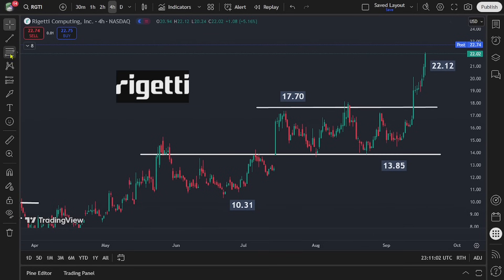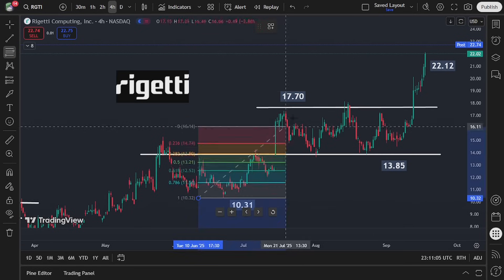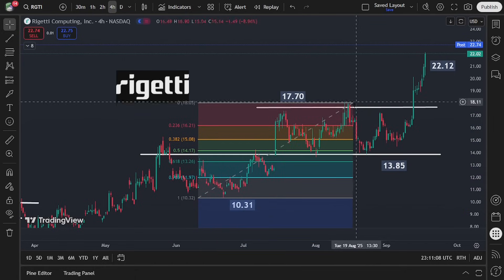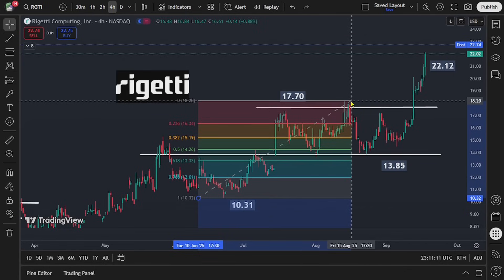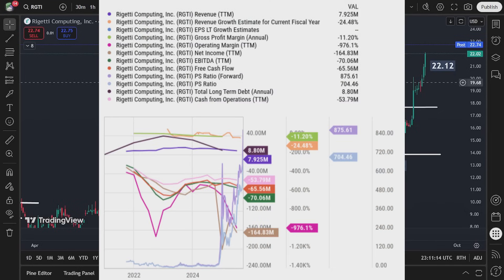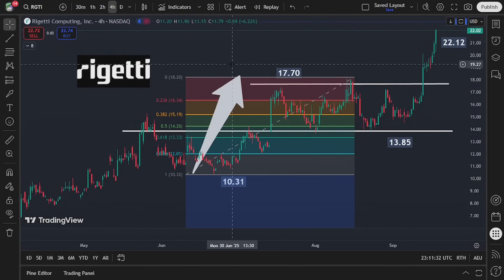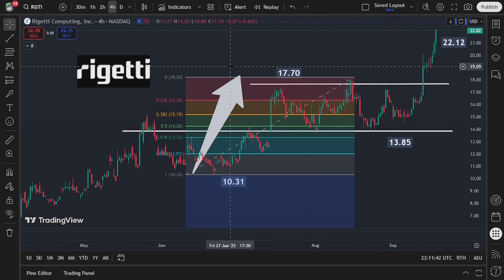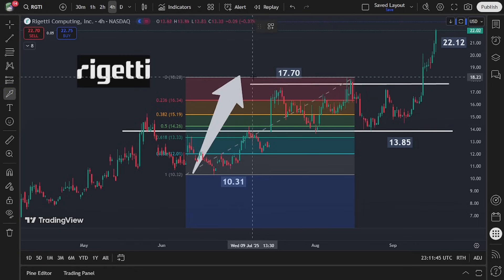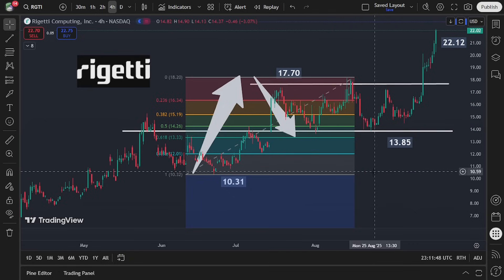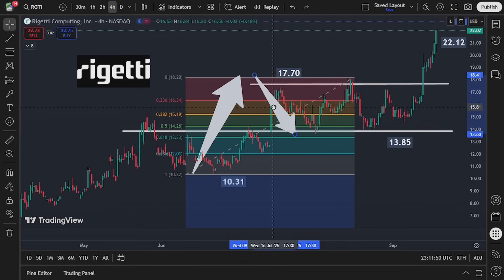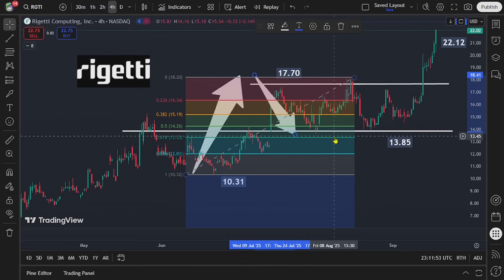We can also do a couple of Fibonacci analysis studies here as well, because what we can see is a fairly clear series of price trend waves that can be used to also arrive at support and resistance zones. With the initial rallies here, what actually wound up happening was that the stock moved from roughly $10.30 per share into about $17.70, and then retraced roughly two-thirds of that price move — a rough test of the 61.8% Fibonacci retracement area, which would have come in right around $13.50.